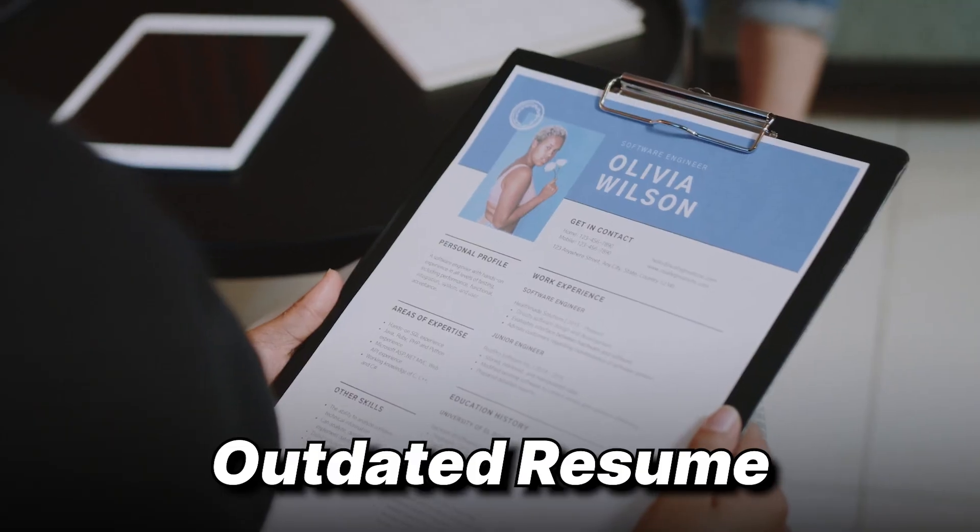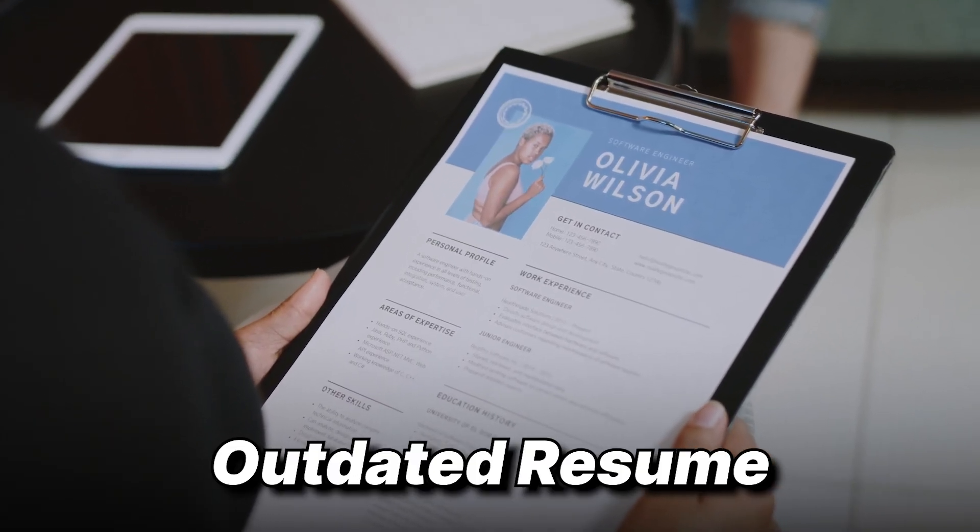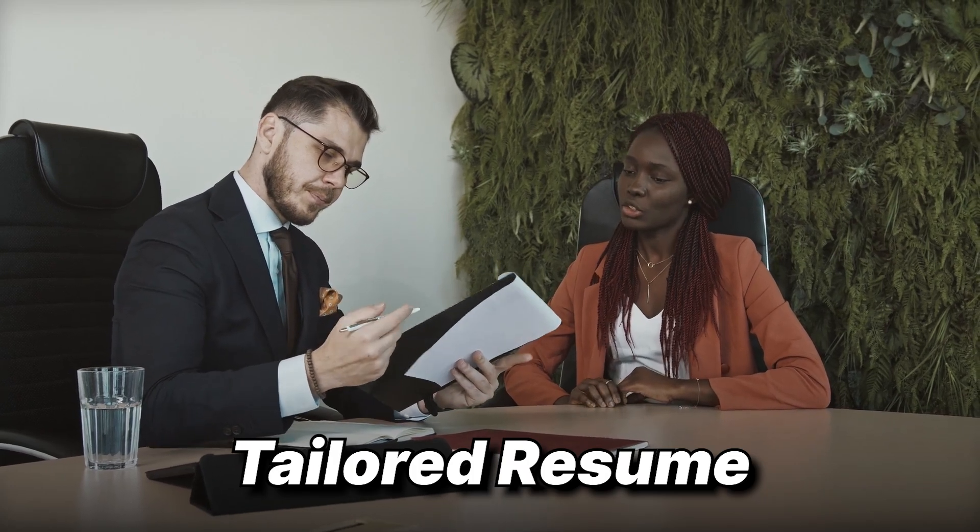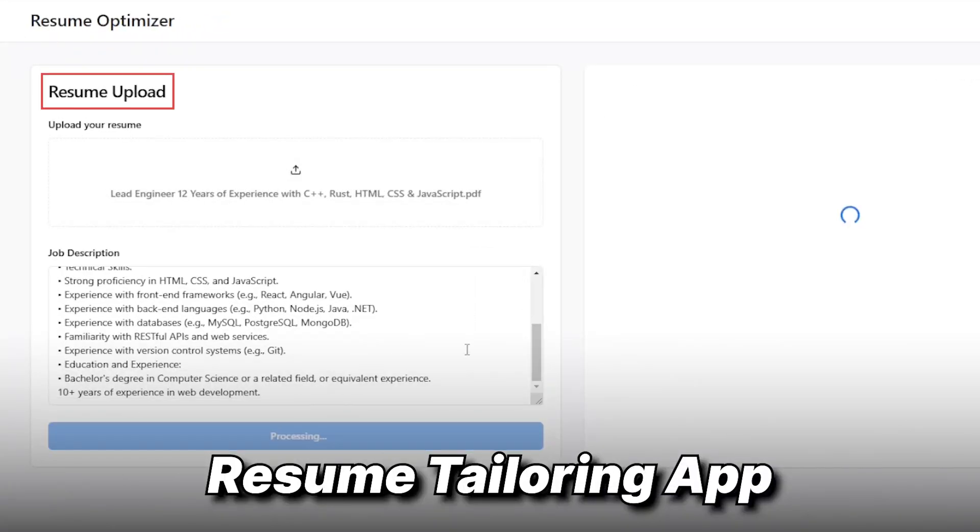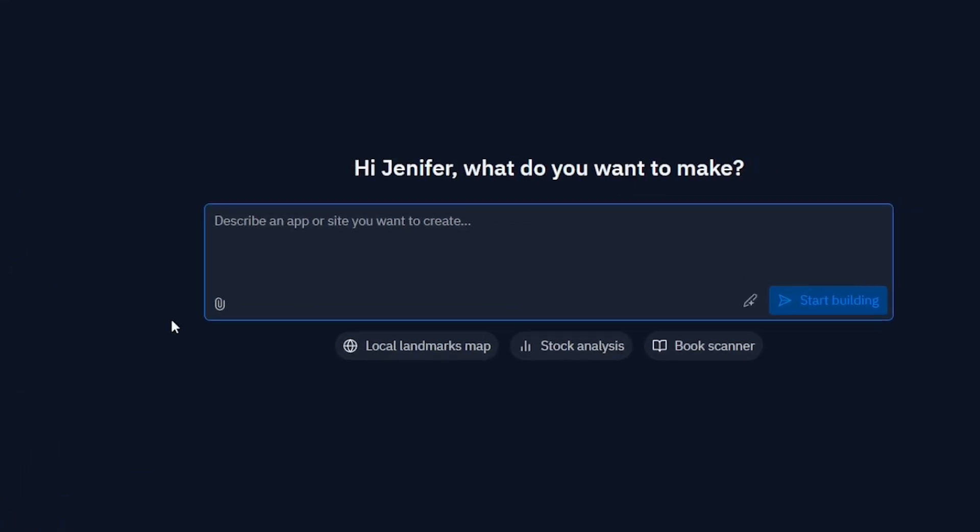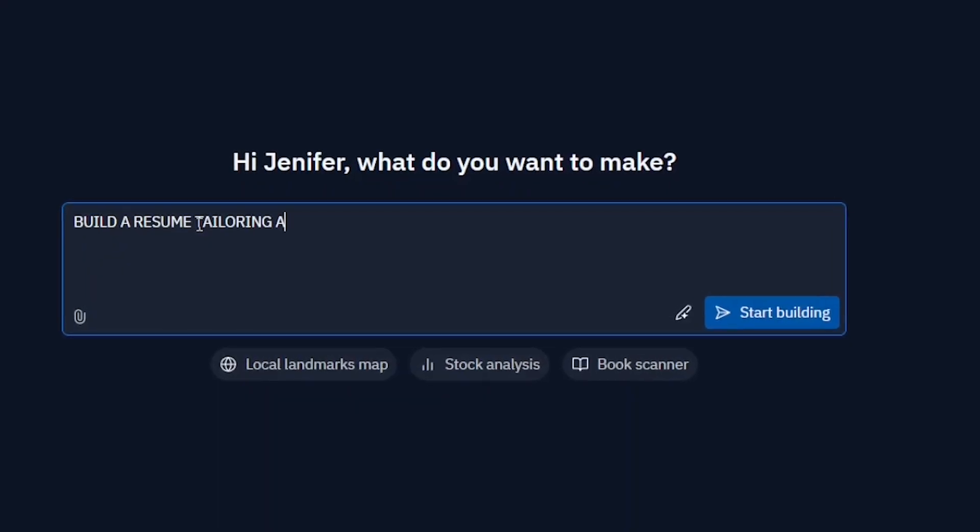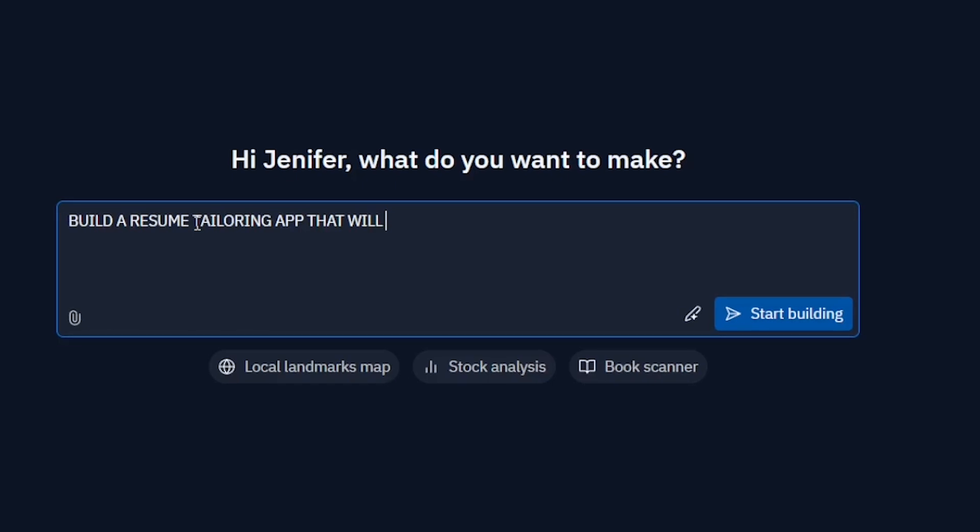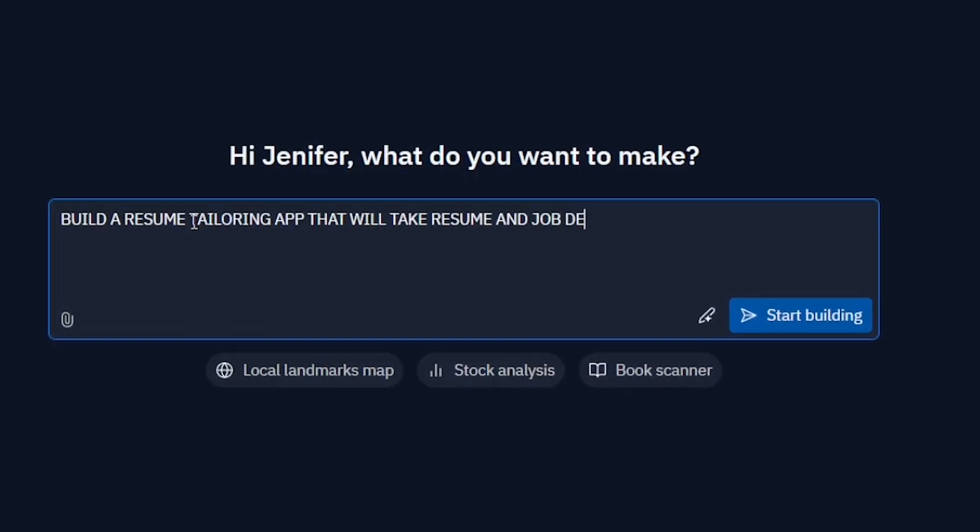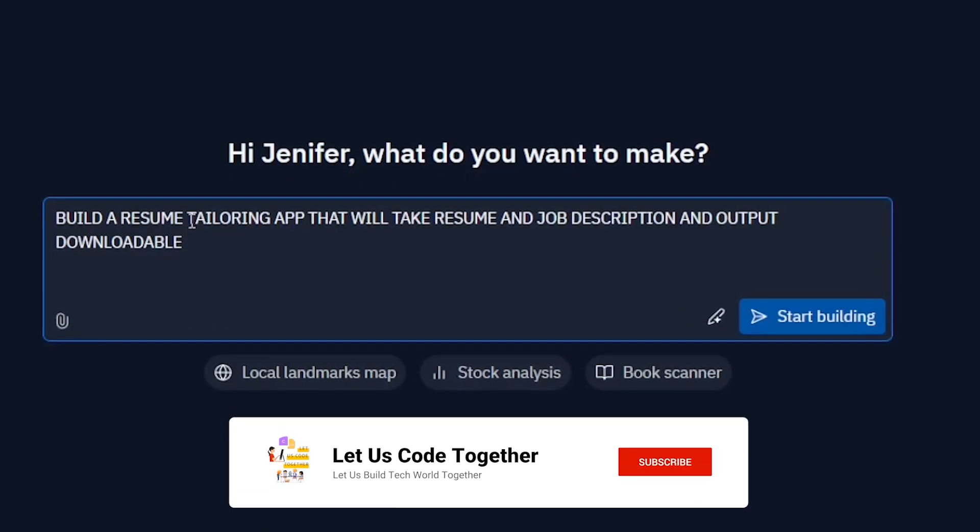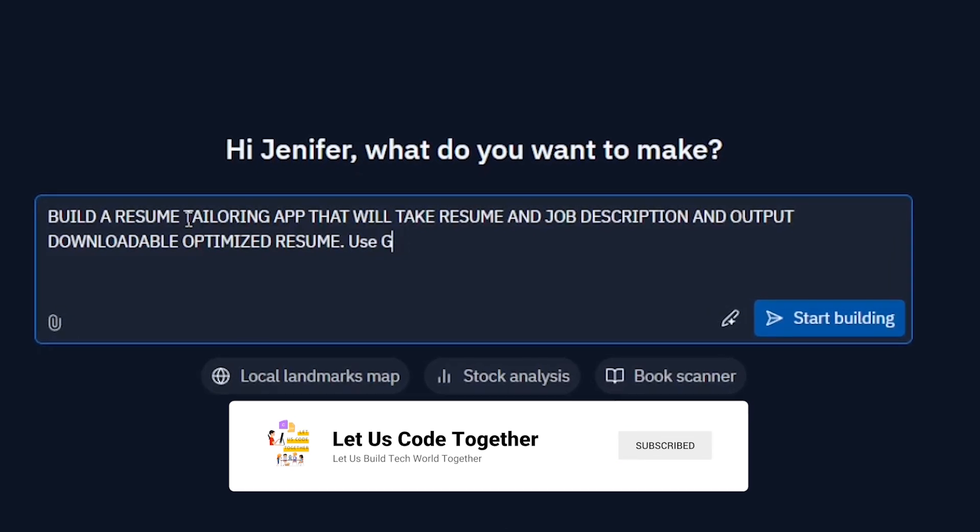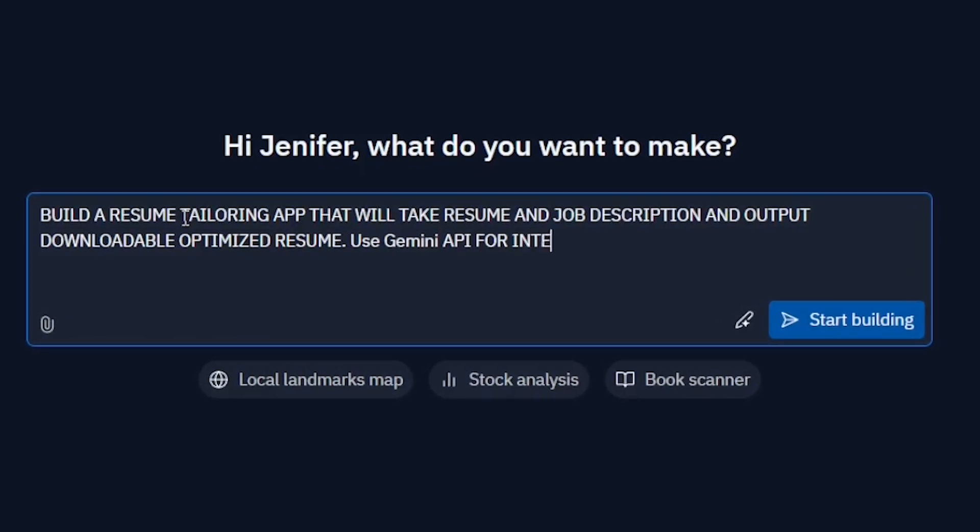Let's say you're preparing for an interview and your resume is outdated, or you want to create a tailored resume for the job description. We're going to build a resume tailoring app which will take your resume and job description and give you a downloadable optimized resume. I'm going to give a short prompt: build a resume tailoring app that will take resume and job description, output downloadable optimized resume, use Gemini API for integration, have sign in and sign up functionalities.